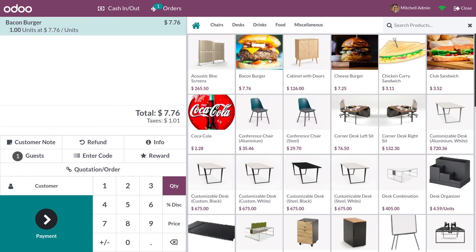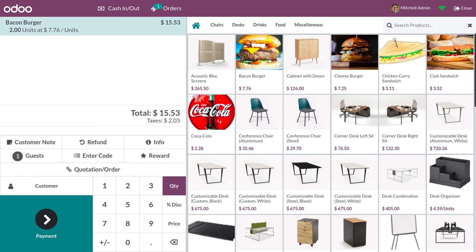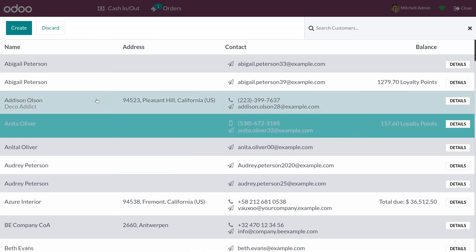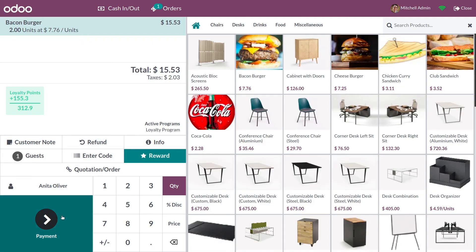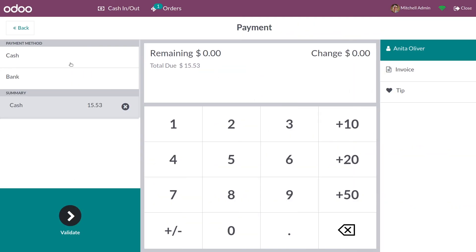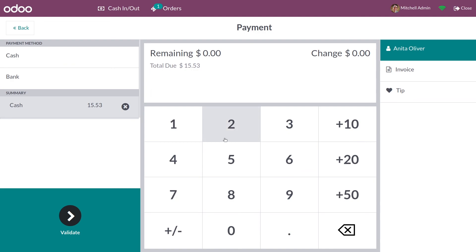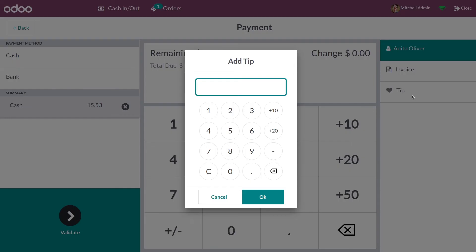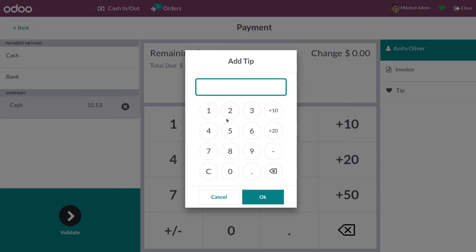Let me add some products to the order line. You can add the customer's name from here. Now let me do the payment — you can add the payment method here. If you want to give a tip, you can give the tip from here and manually enter the tip amount.